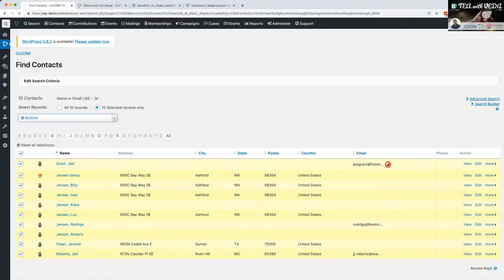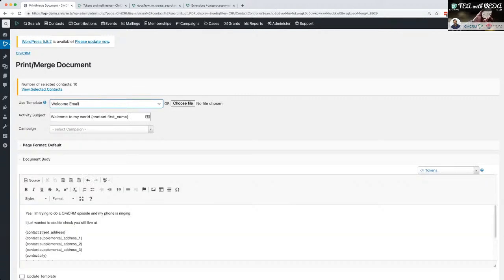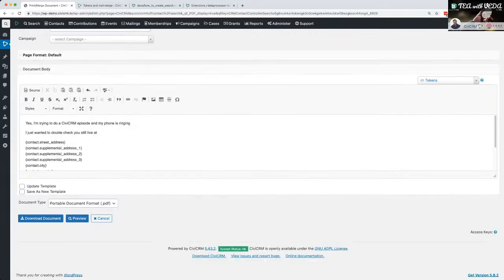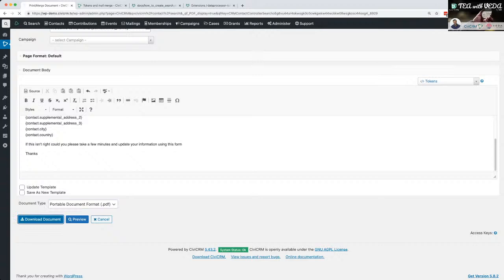We've got Ivy Jensen, Kiara Louie, so we've got a few different names. I'm going to take them all and I'm going to print merge a document. Use a template, so I'll take my welcome email template and I'm not going to put it as a campaign at the moment. PDF is fine, I could do it in Word if I wanted to edit it before I sent it out, but I'll just do it as PDF.